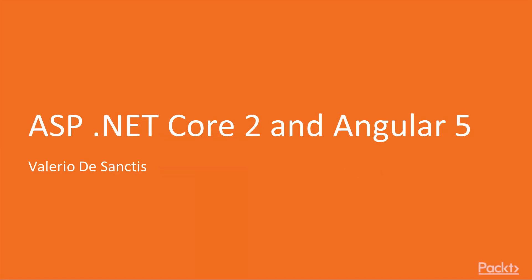Hi, welcome to ASP.NET Core 2 and Angular 5, a video course by Pact Publishing. I'm Alastair Uwain and I will be the presenter for this course.